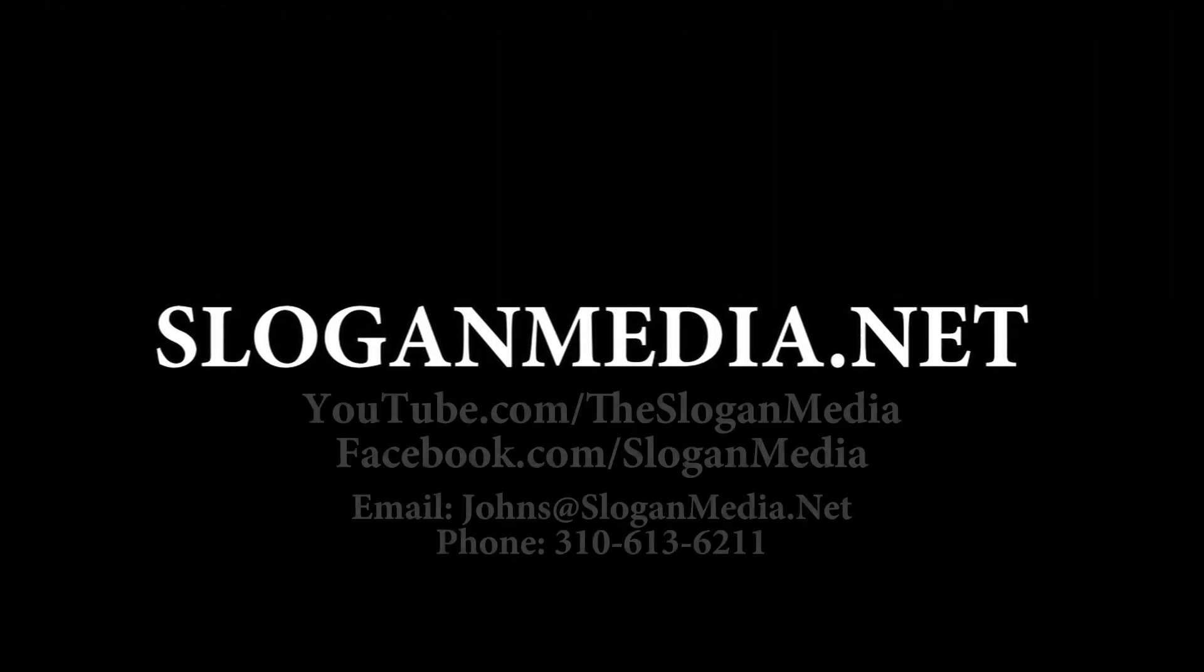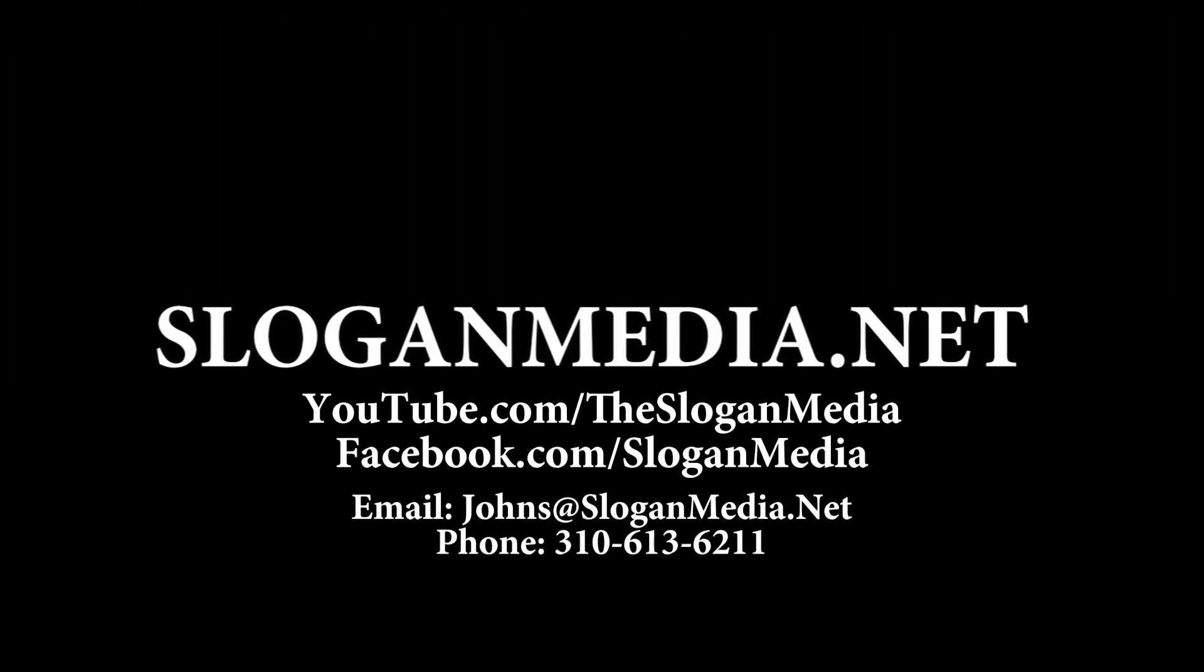That's this week's episode of Slogan Media's How-To Blog. If you own a company and would like to explore the option of having marketing videos made, or if you are at an advertising agency and are looking for a production company to execute on some of your ideas, please do contact us at sloganmedia.net, or you can subscribe to our YouTube page at TheSloganMedia. Thanks again, and there will be more to come soon.